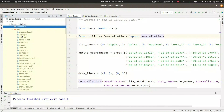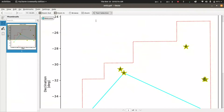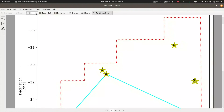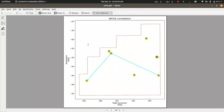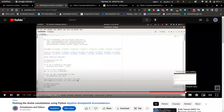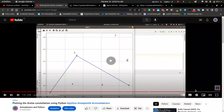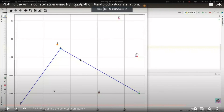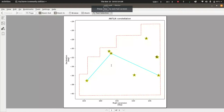After running the script, we can now see the boundary of the Antlia constellation, the stars are a bit bigger, and the figure looks different from what we previously drew. That's it for this short update video on the constellation project — thank you for watching.